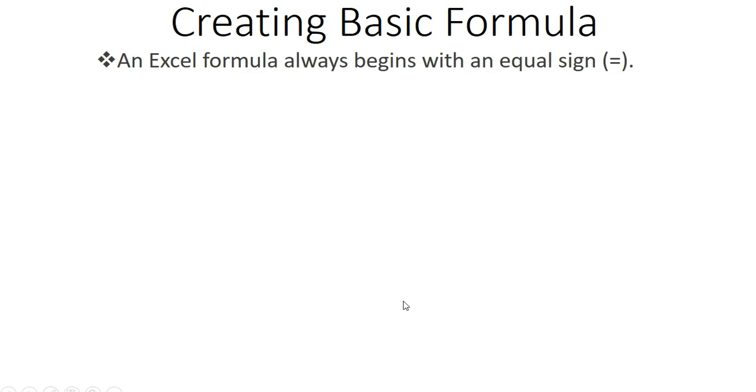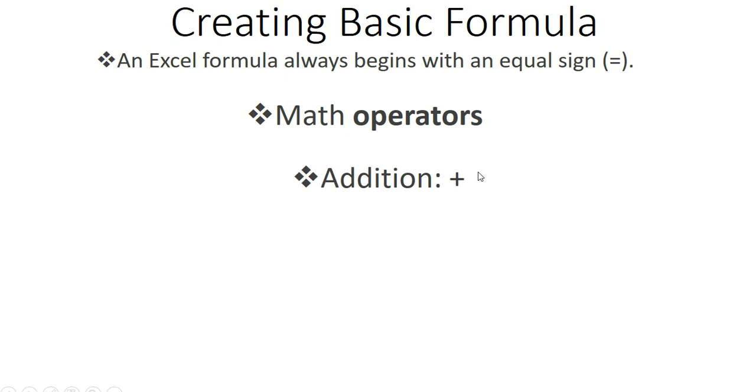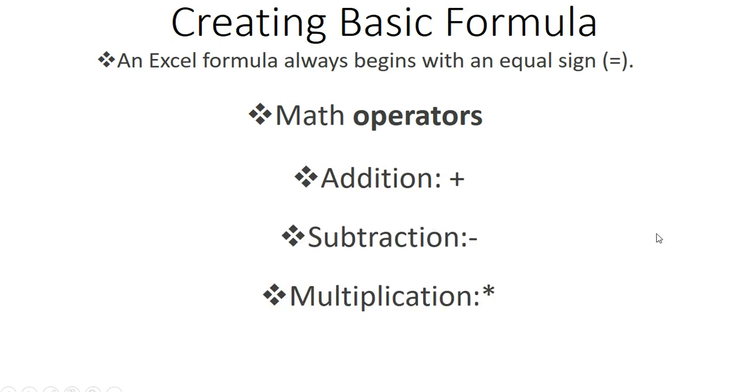Just a reminder, whenever you are typing a formula in Excel, you start with an equal sign. Today we're going to look at the mathematical operators: addition, subtraction, multiplication, and division.